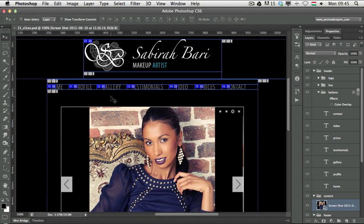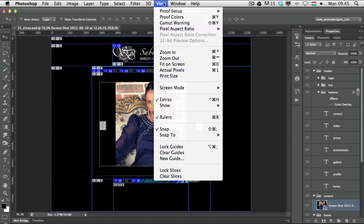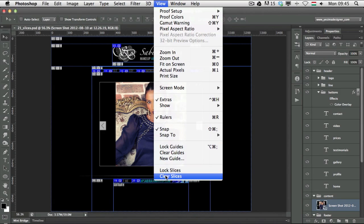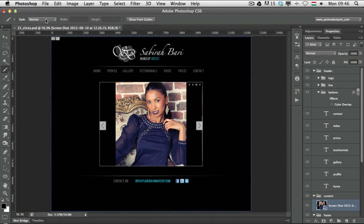Now that I've introduced slices, let me show you a couple of useful techniques. First, let's clear all slices and start from scratch. Go to the View menu and choose Clear Slices — once you select that, there will be no slices left. Now select the slice tool again.